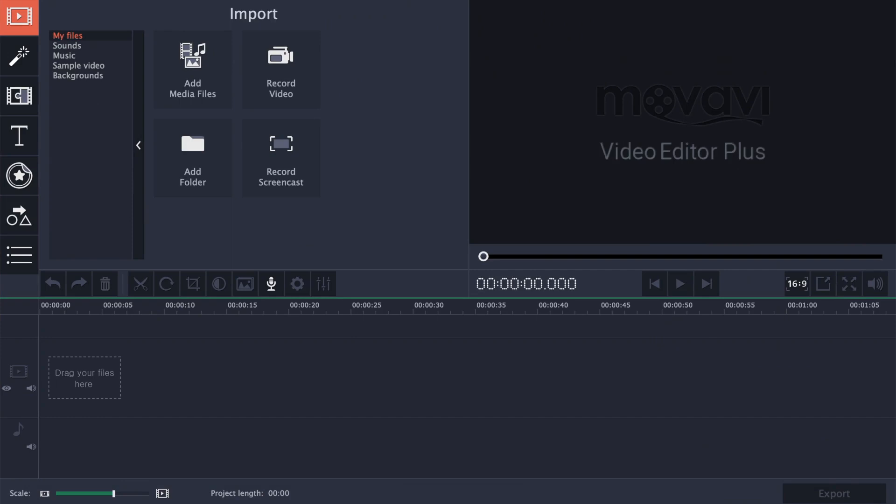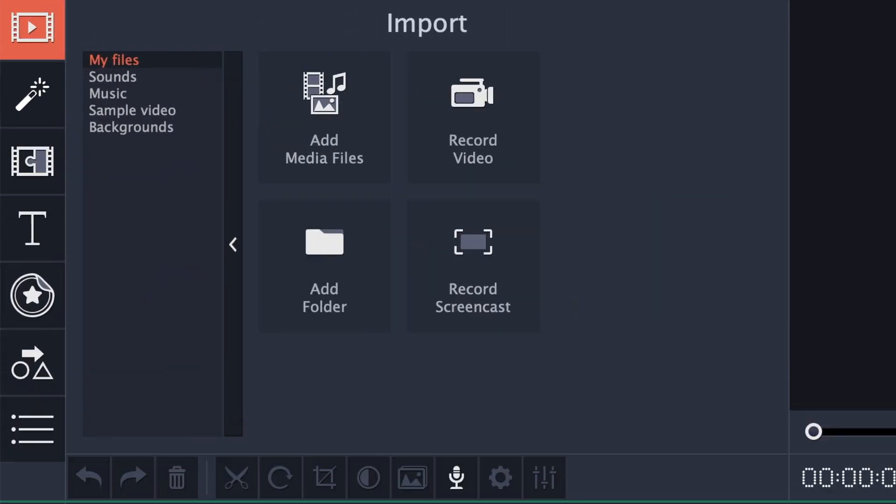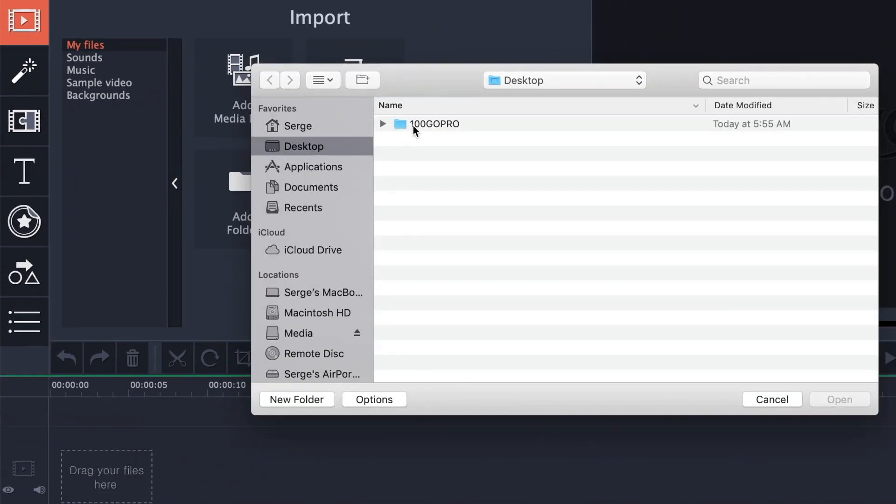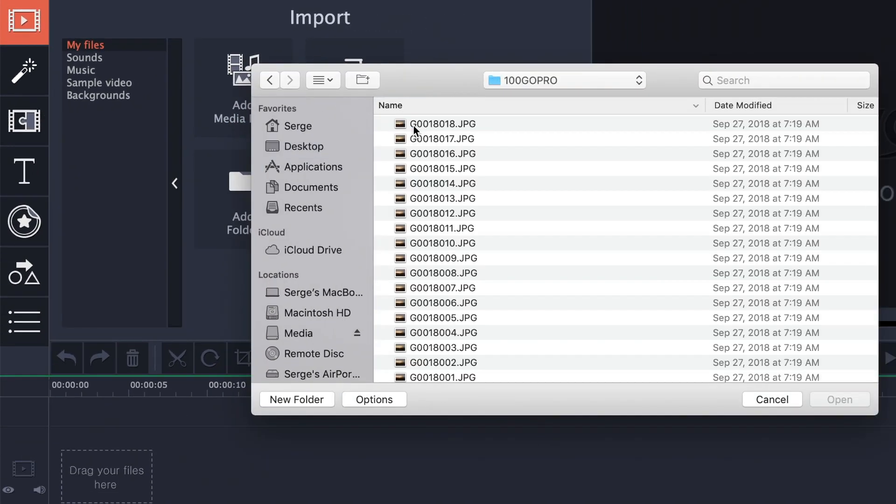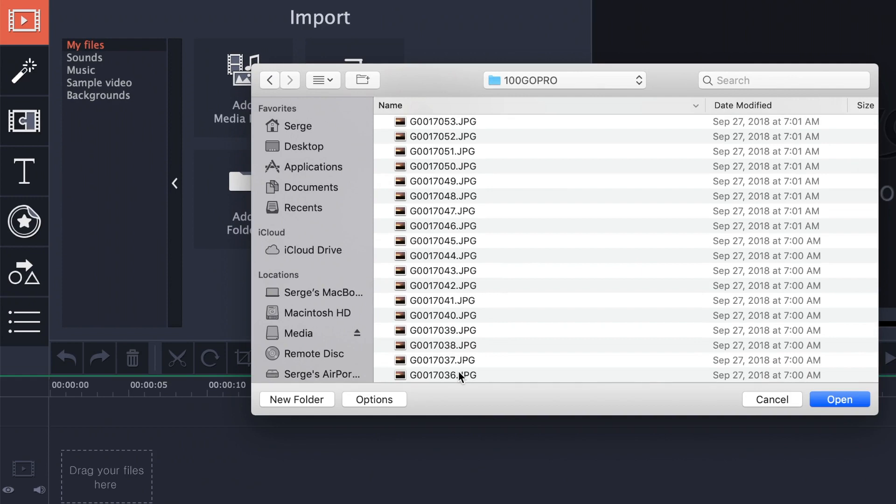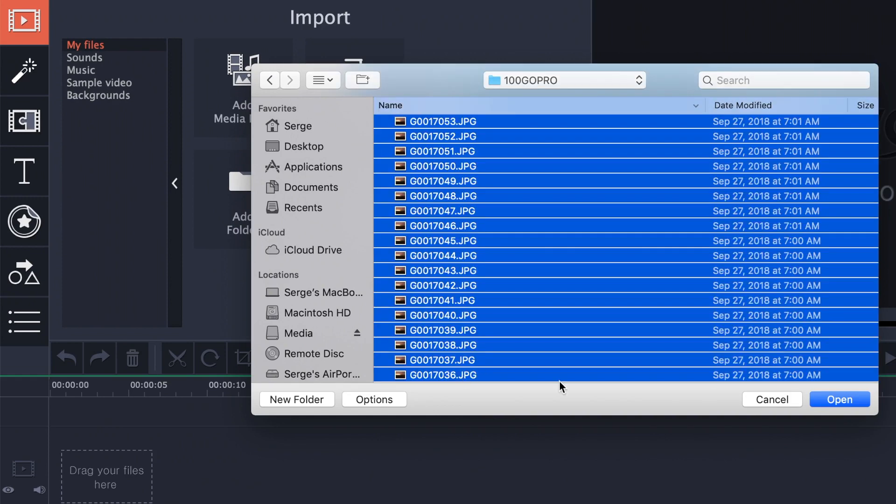First thing you need to do is import all your still images into the editor. Click the import button in the top right corner, and select add media files. Click your first image, and shift click your last image to select all of them. Click open.